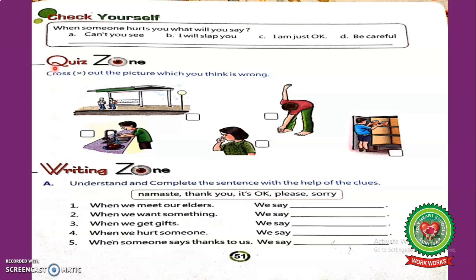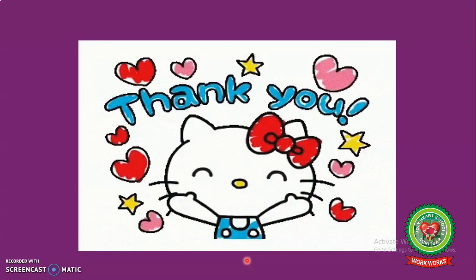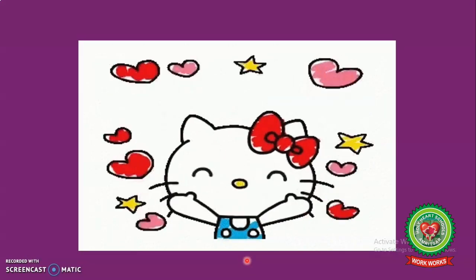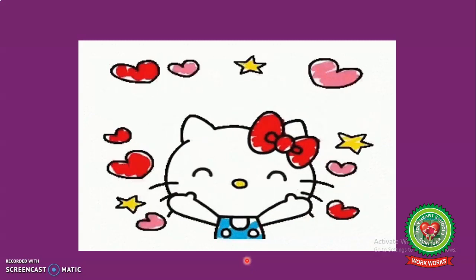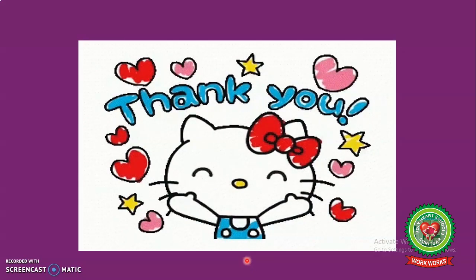Students, your homework for today is to watch this video again, revise the terms, and do the quiz zone exercise on page 51. Okay students, we will meet again. Thank you, have a nice day.